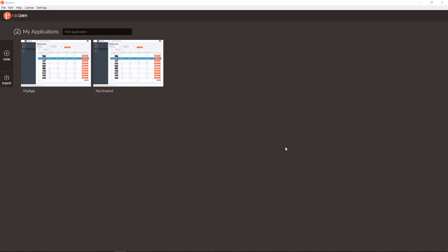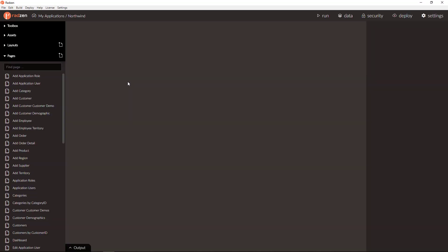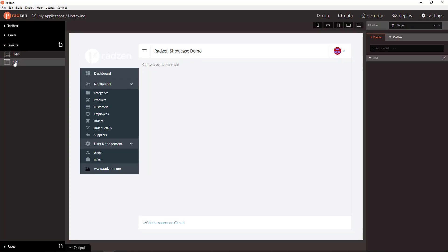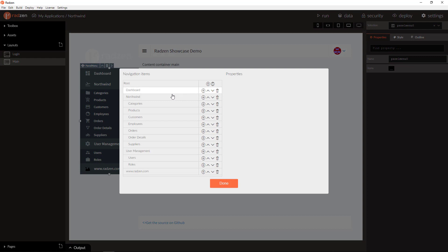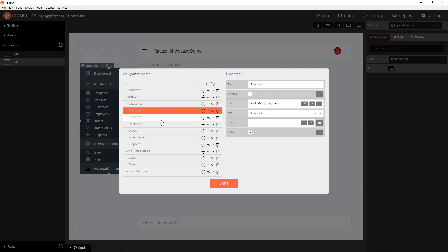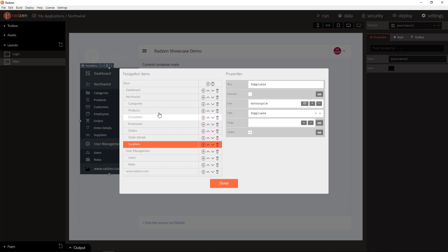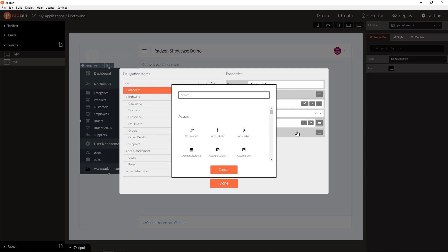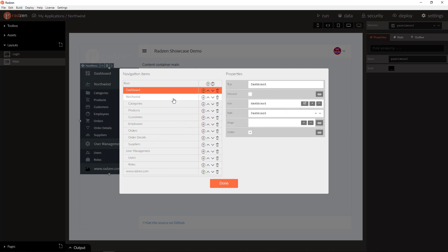Let's return now to Radzen and open an application with fully customized navigation. As you can see, we are using sidebar navigation and we have added a Northwind root item with Northwind tables as sub-items, a dashboard root item and a user management with users and rows as sub-items. We have customized the icon of some of the items and of course we have assigned the proper navigation path.